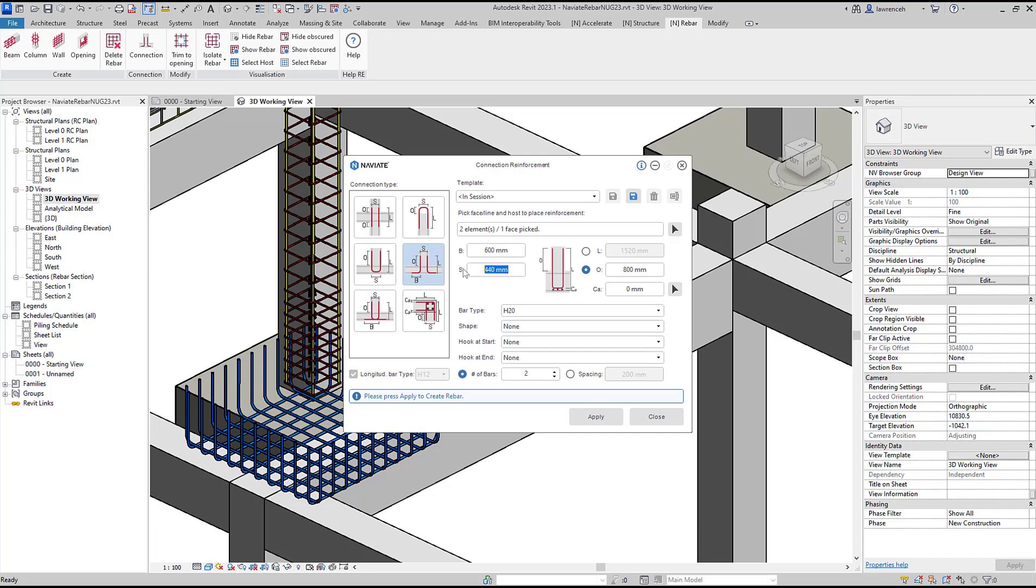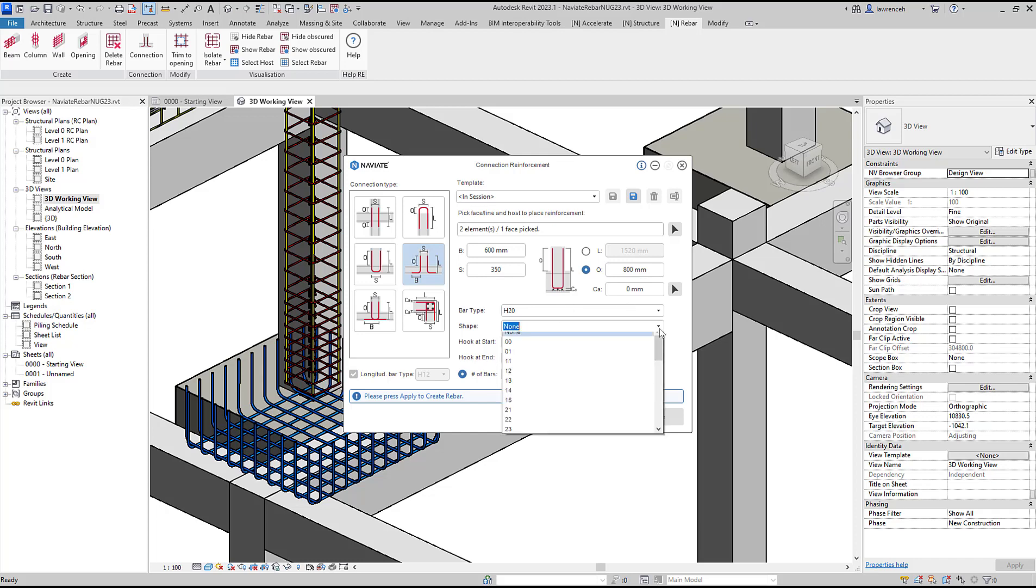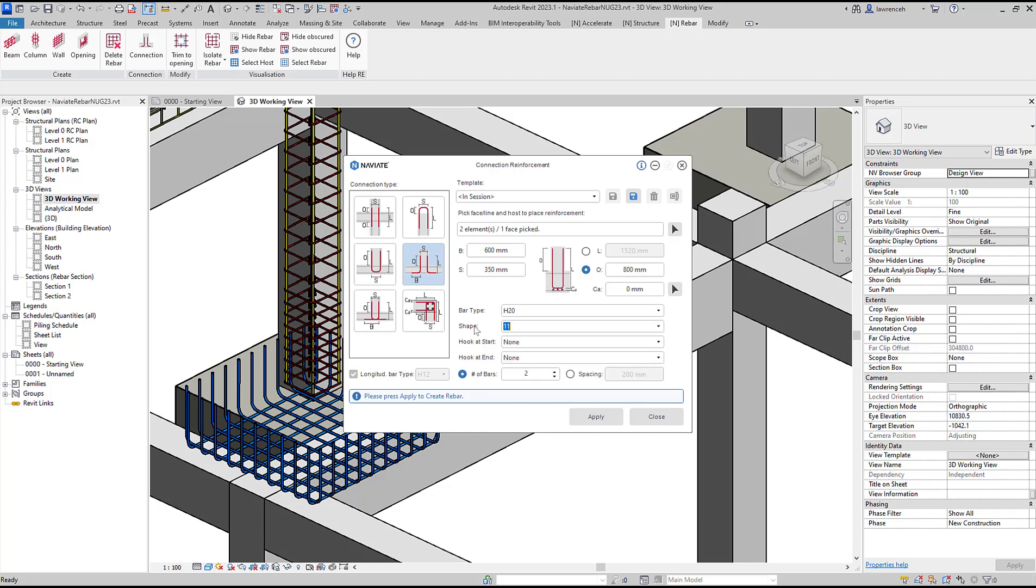The spacing we'll set to 350. We'll keep the lap set to 800 and the bar type will be H20 but the shape I want to set to shape code 11. It's important to understand that all of the shape codes and rebar types are loaded into Naviate Rebar from your current template.